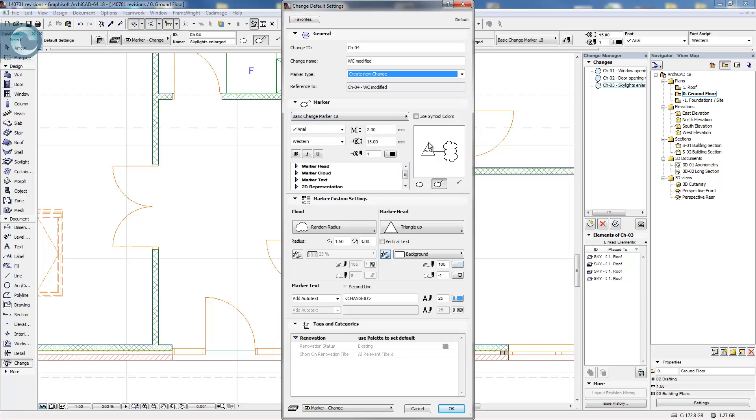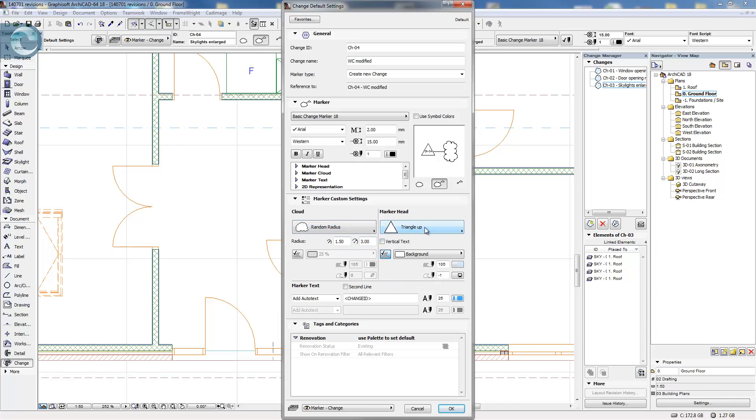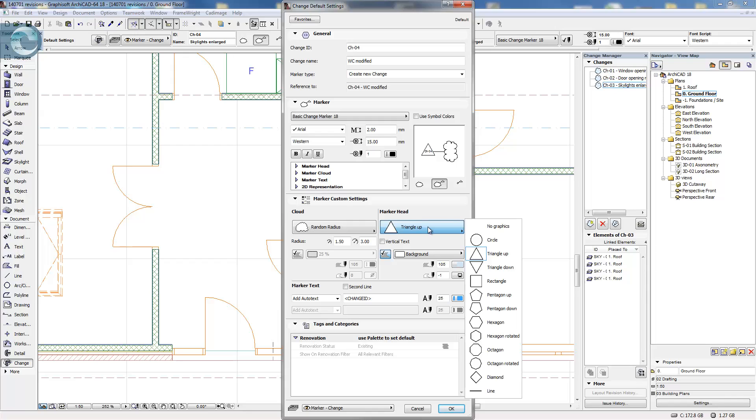We can choose the marker type, we can choose to place the cloud only, we can have the cloud and the marker head, or we can just have the marker head. We then have options to choose what type of cloud we want to draw, along with the settings to choose the radius of the various different bits. We can do the same for the marker head.